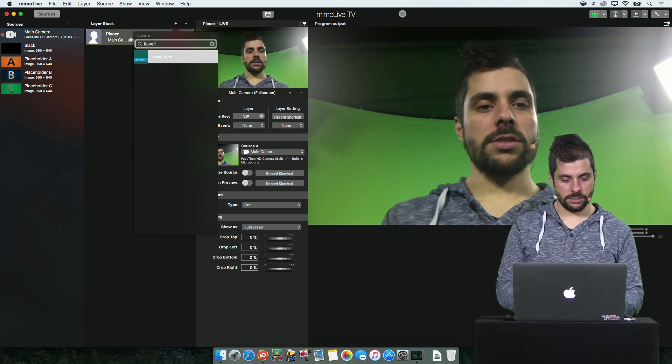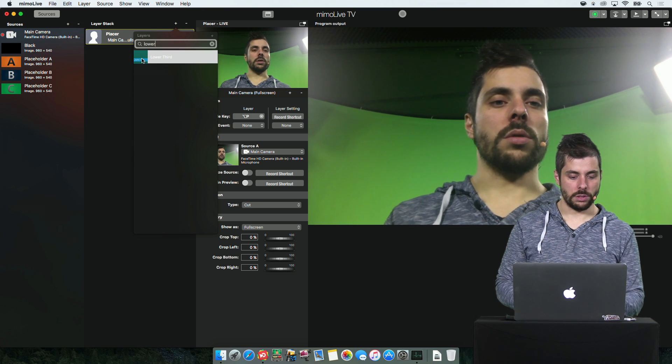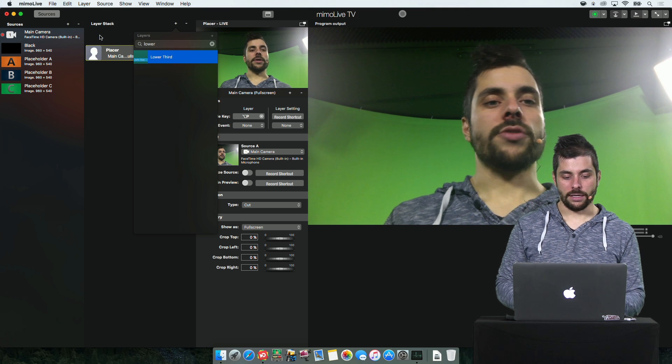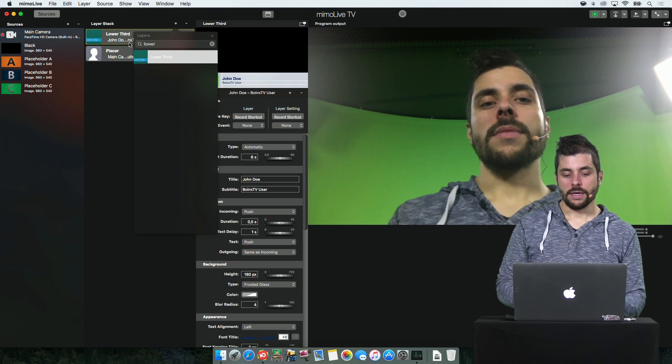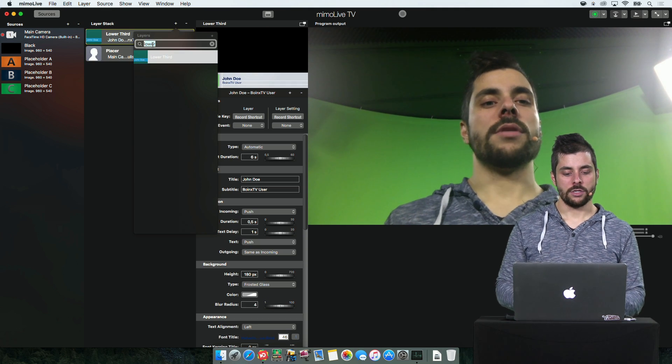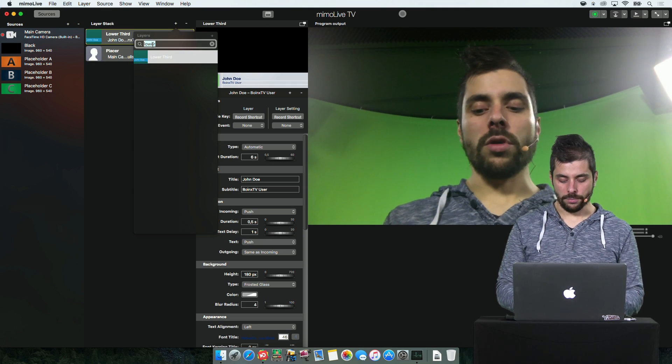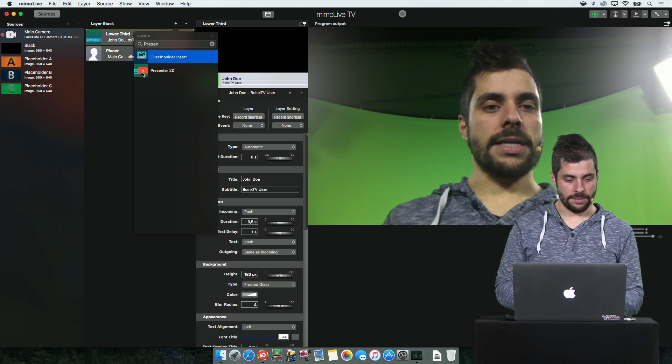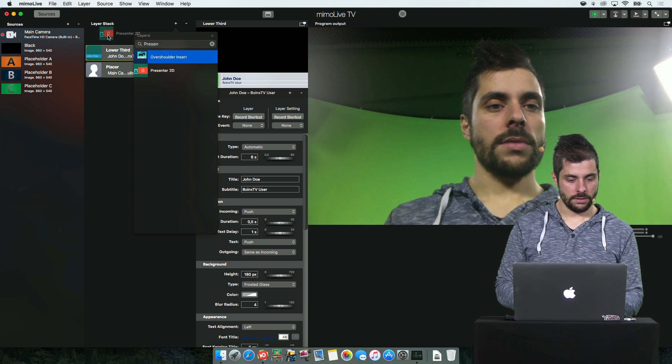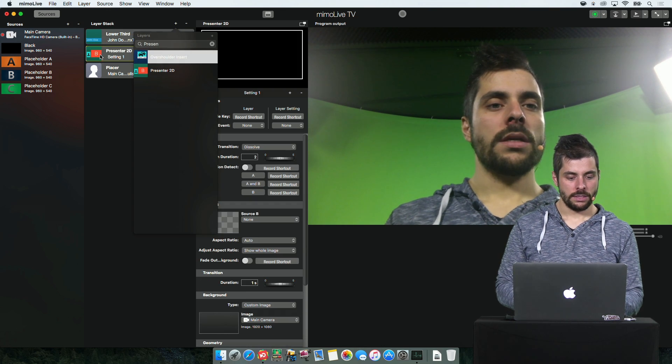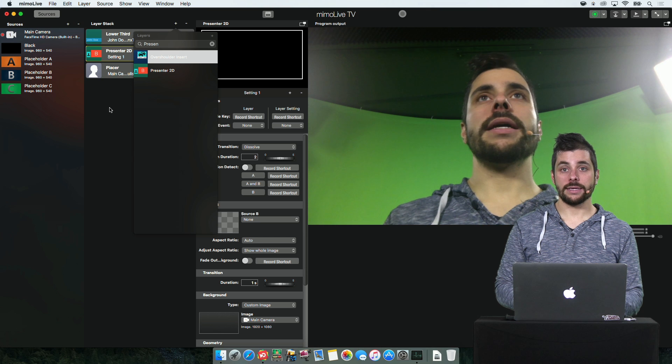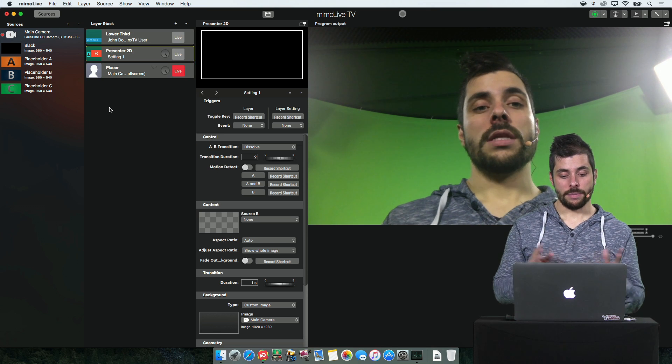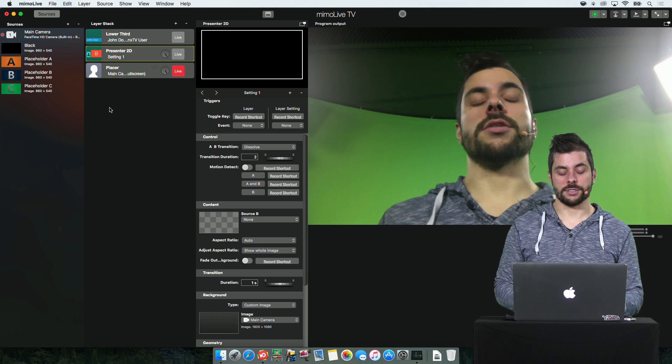For example, let's look for a lower third. That was easy. Dragging a lower third and as you can see the pop-over stays there so you can add more. We want the presenter for example. We add it in and if we now click anywhere else, the pop-over disappears.